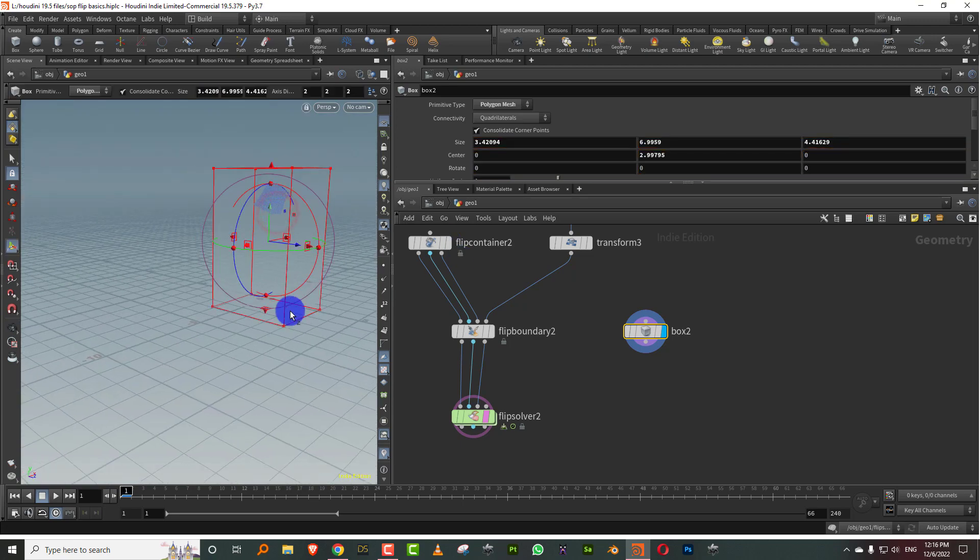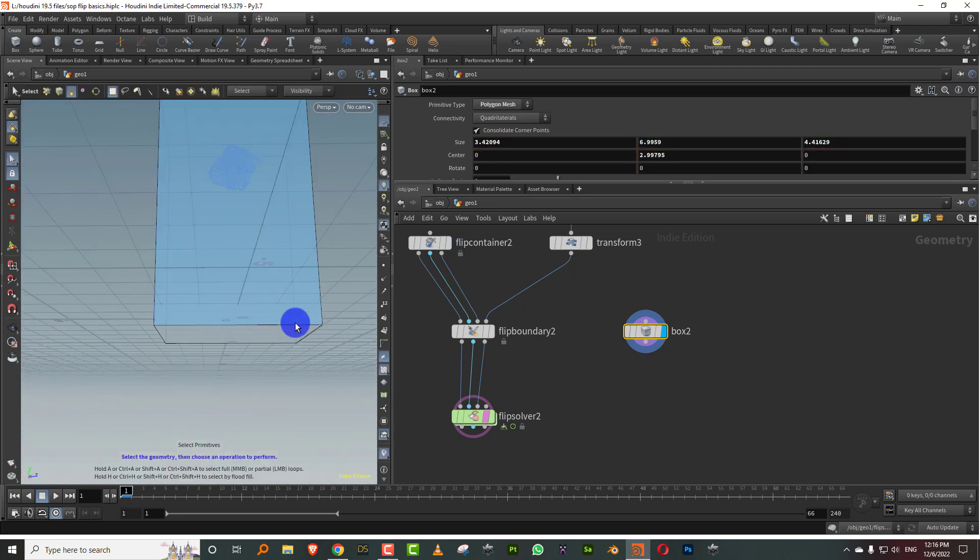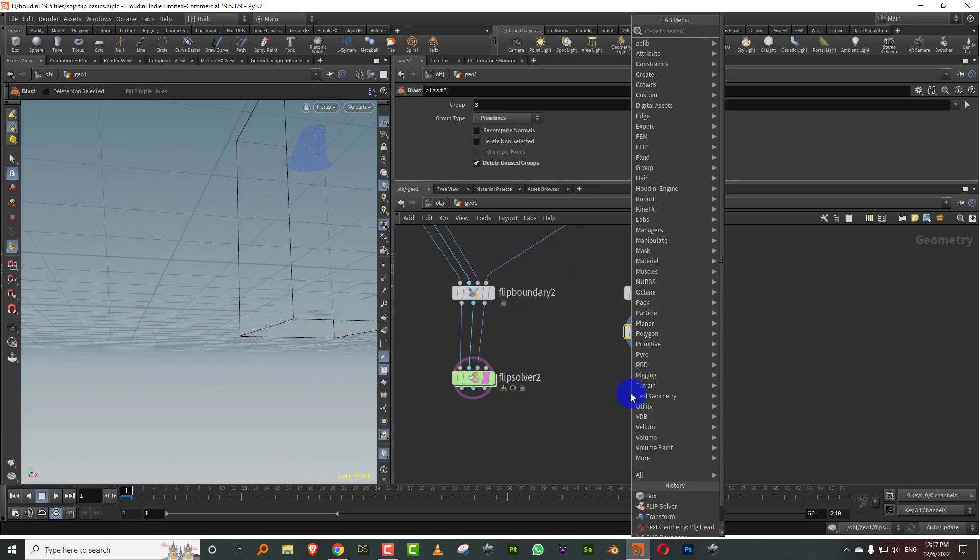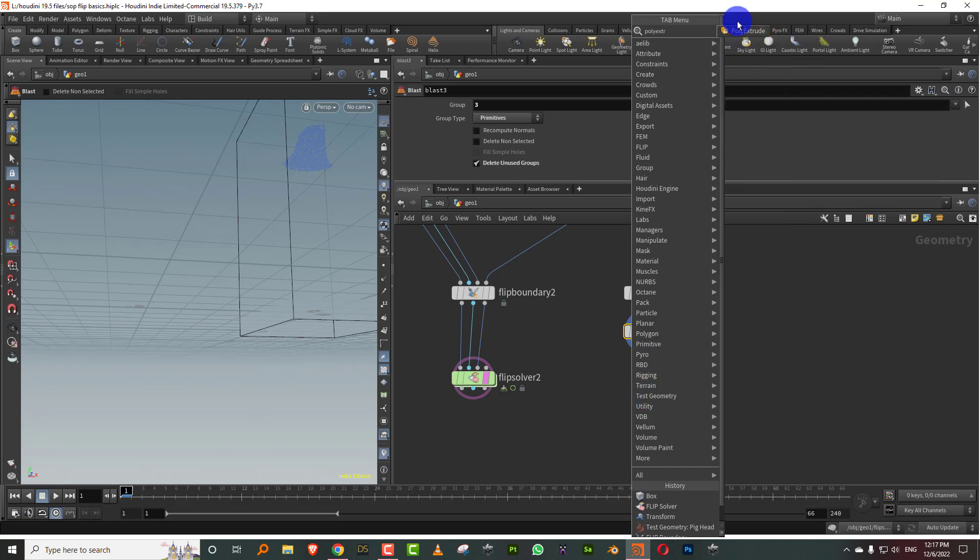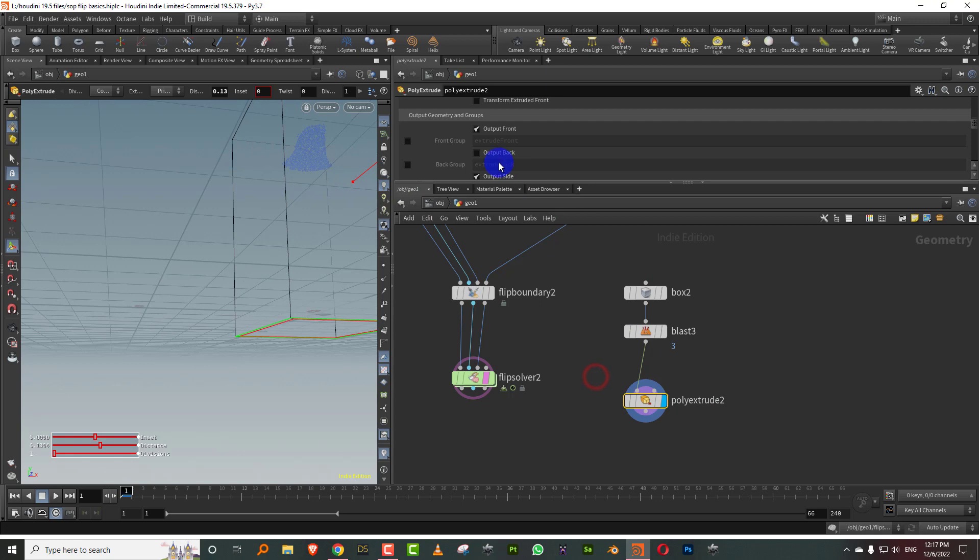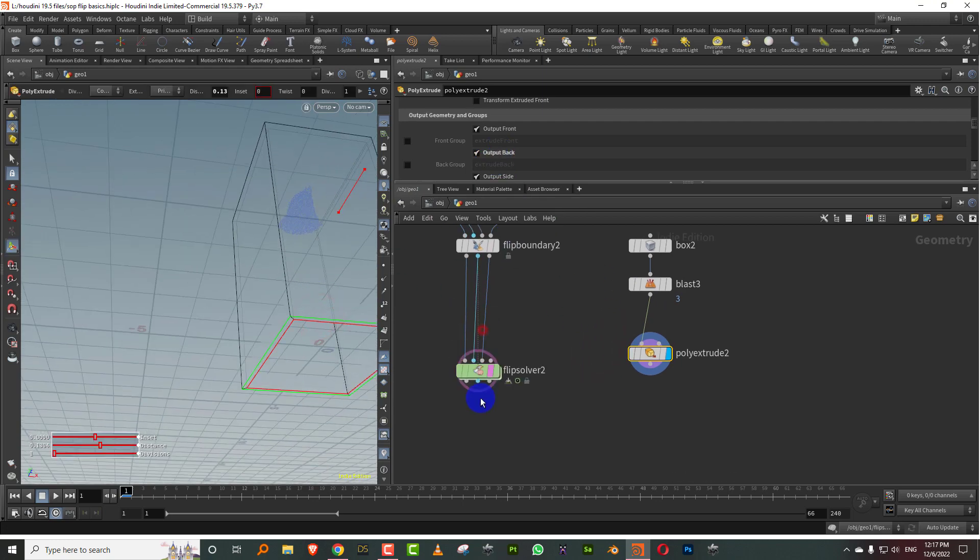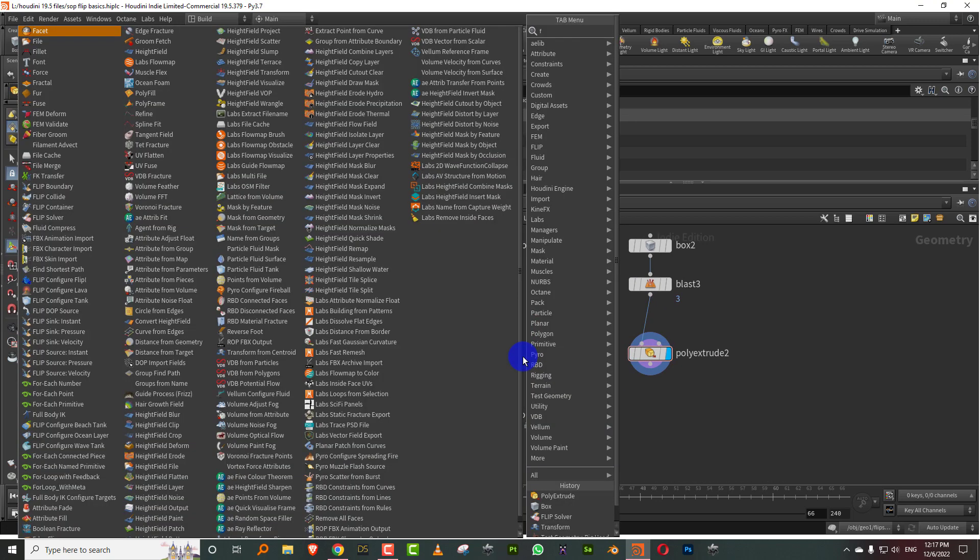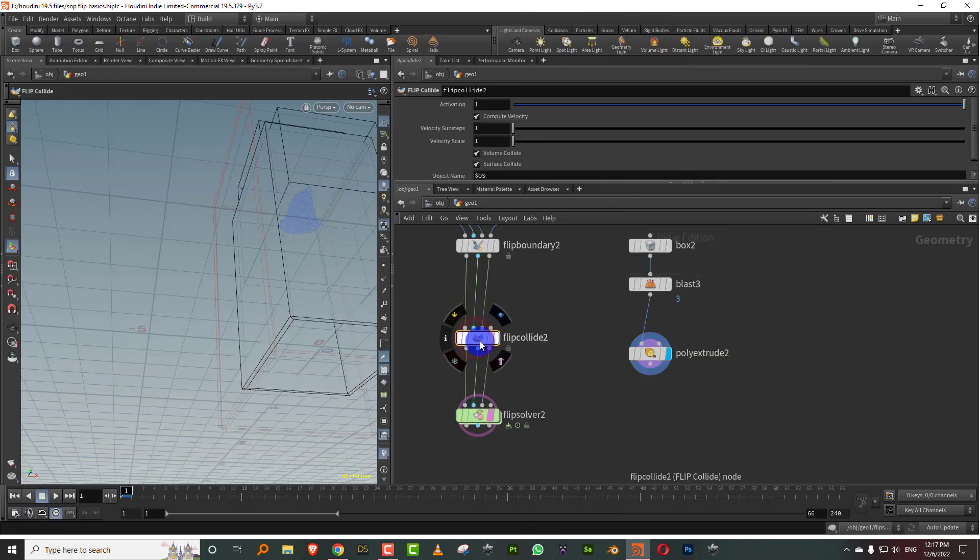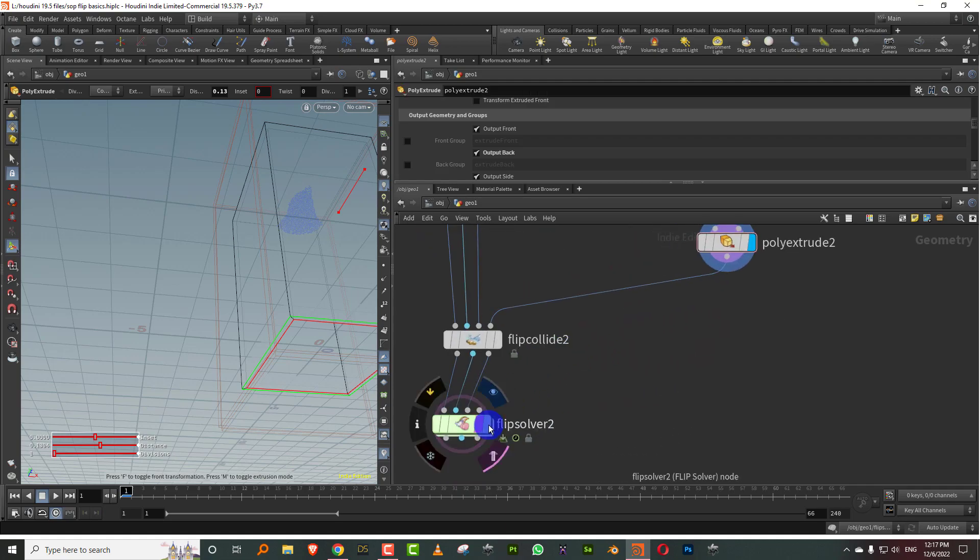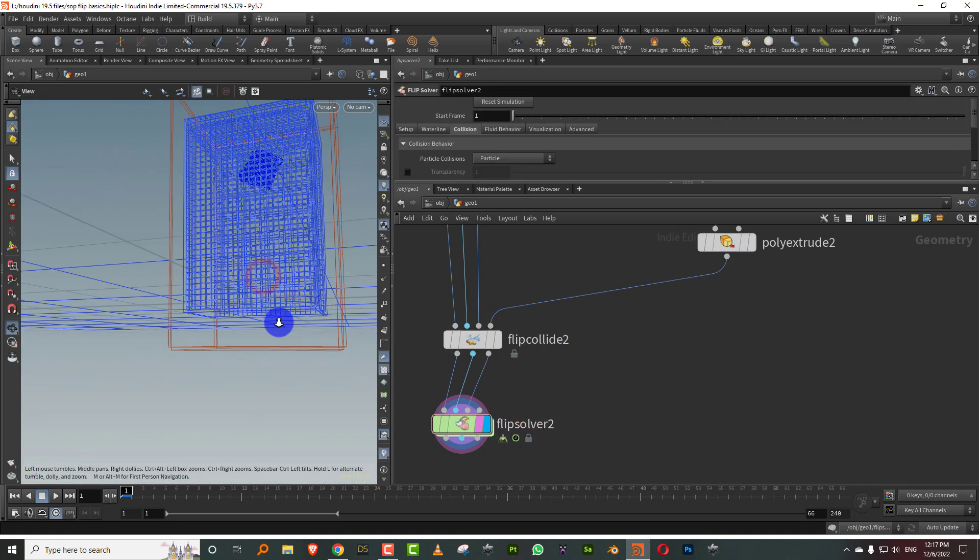Go up to there, and I'll take the bottom face and delete it. And then I'll just give it some poly extrude. Turn on output back so it has thickness. And then in here you need to take a node called flip collide. Once you take that, you connect the box into the flip collide.